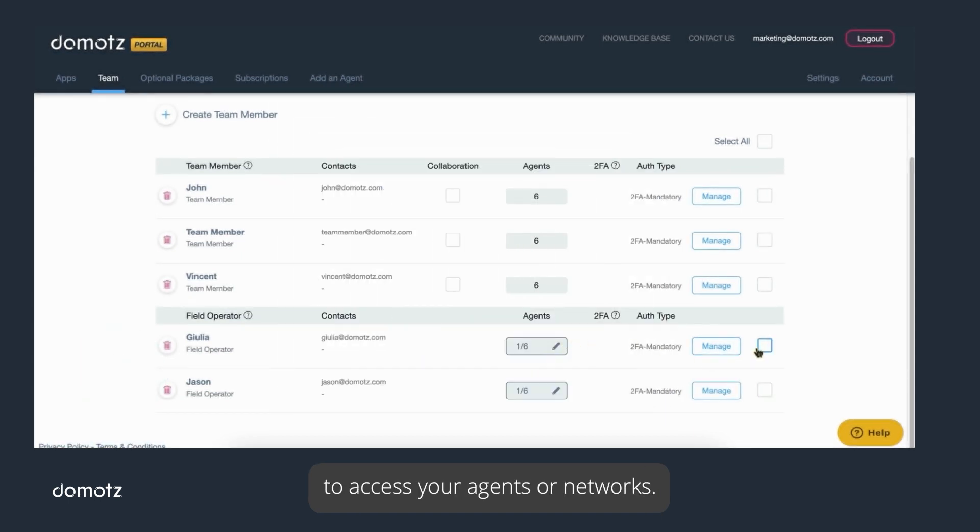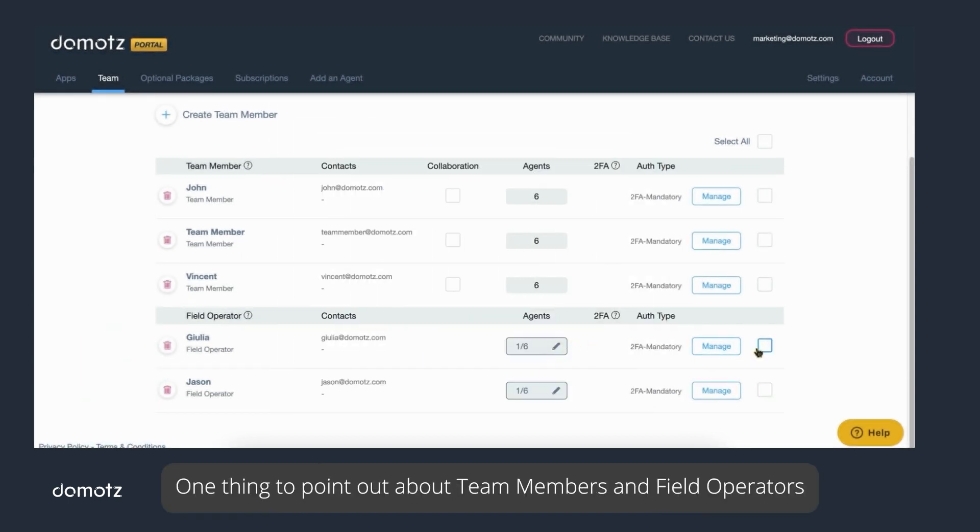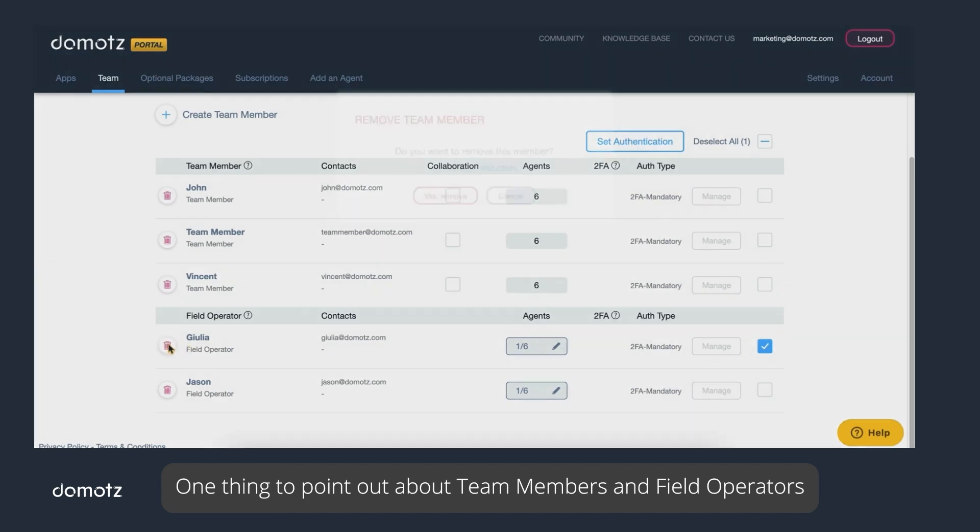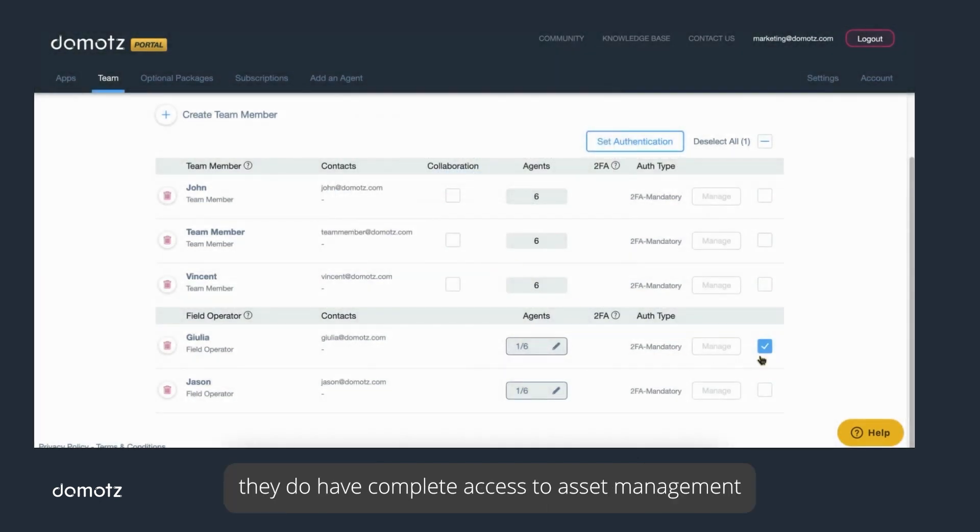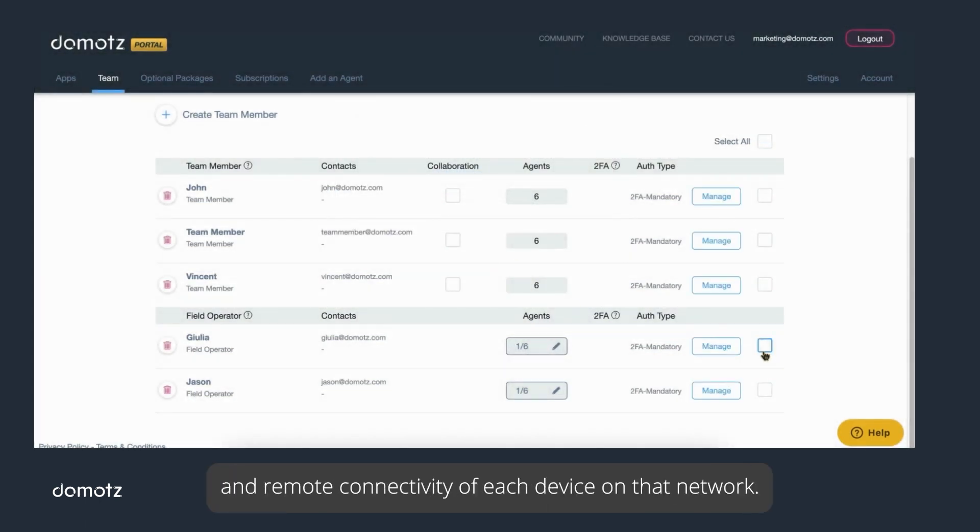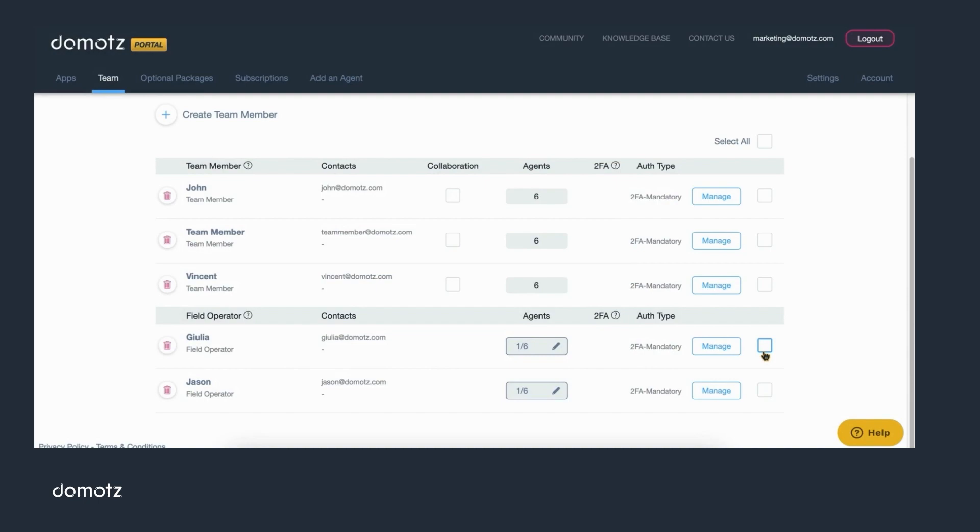One thing to point out about team members and field operators is that while they only have access to the agents assigned to them, they do have complete access to asset management and remote connectivity of each device on that network.